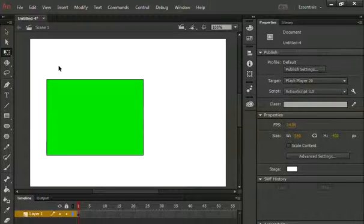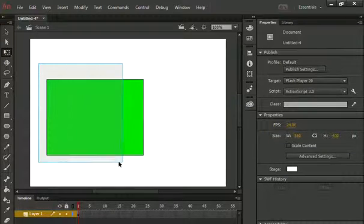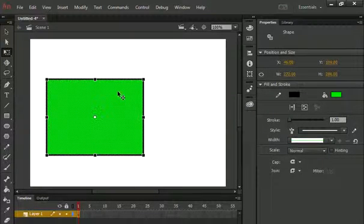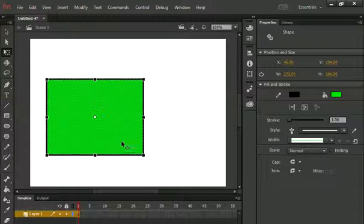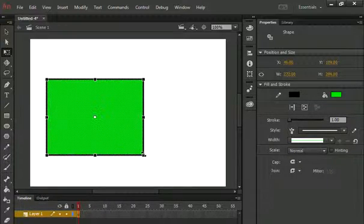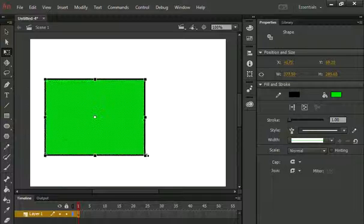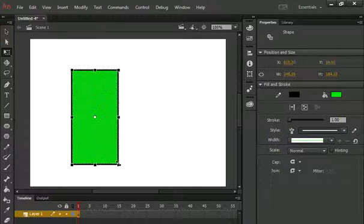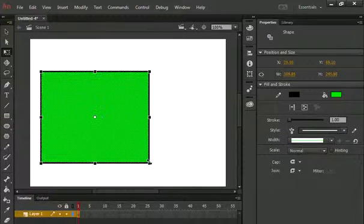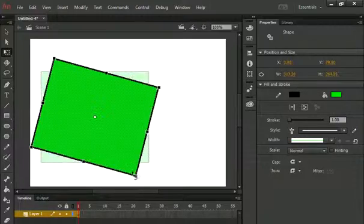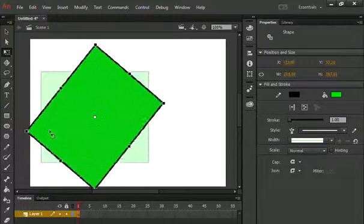Now what I do, I simply select my object fully and you can see that around my object I have a bounding box. What I do, I simply click and drag and as you can see that I am able to freely transform my object.